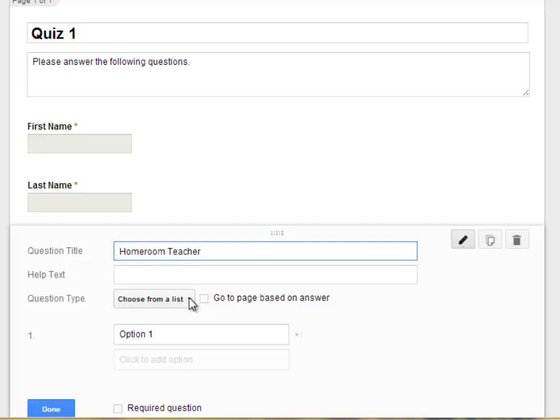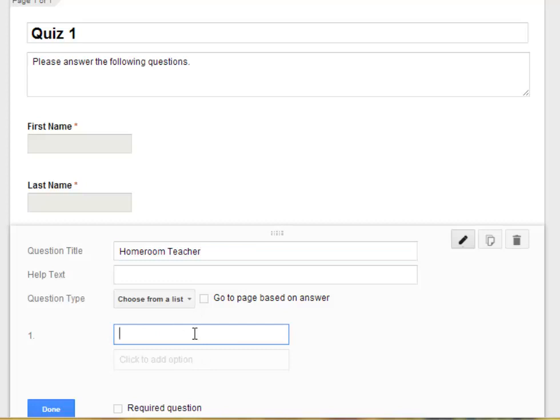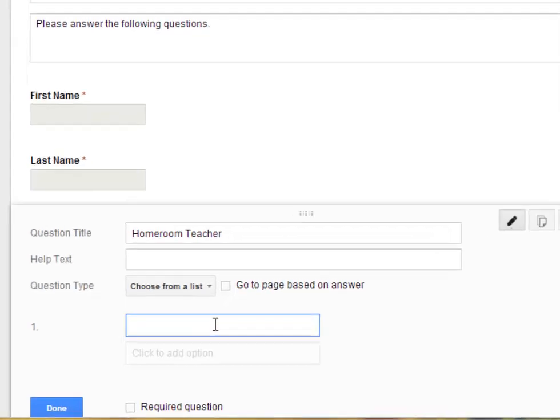And then I'm going to, this is already Choose from a List. And I'm going to give it a couple options. If you leave the first option blank, that will make it so they have to choose one and they won't have a Homeroom Teacher or whatever the option is. There will be nothing there to begin with. And they will have to make a selection of some kind.